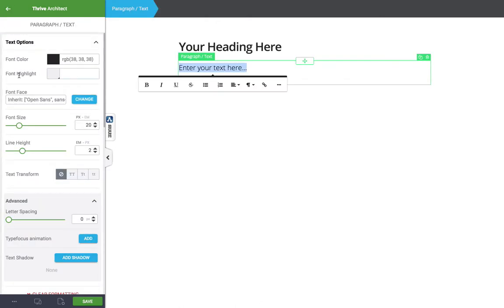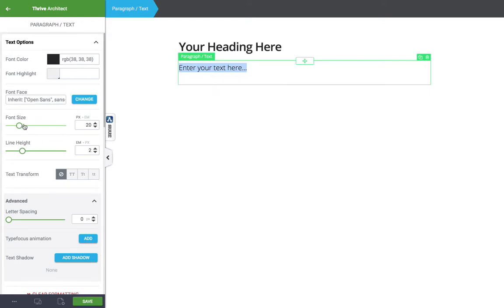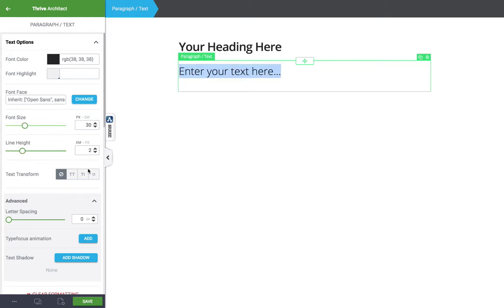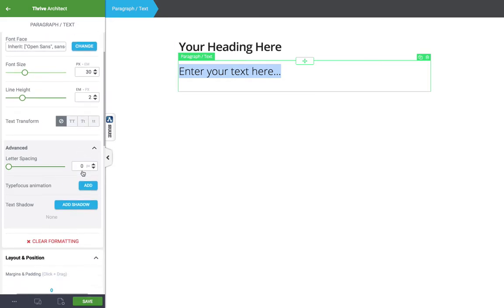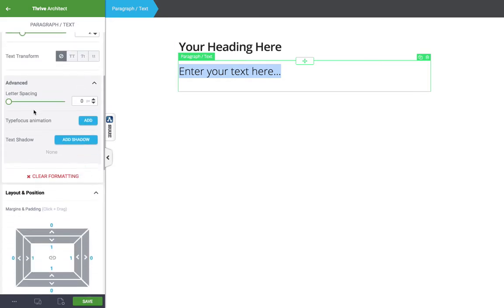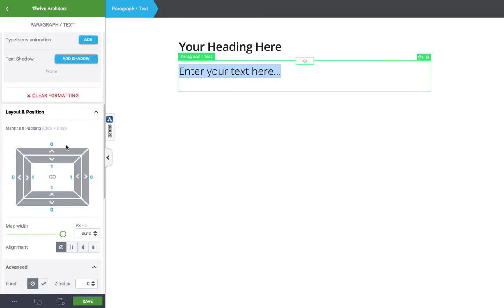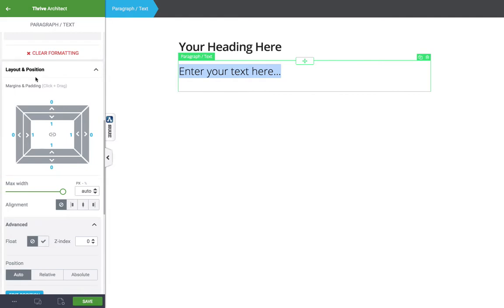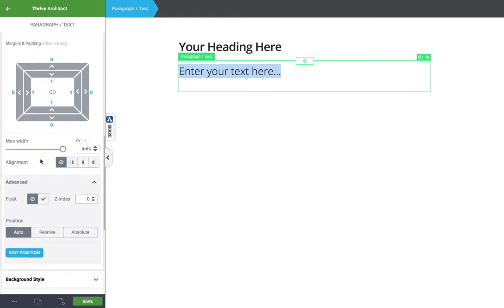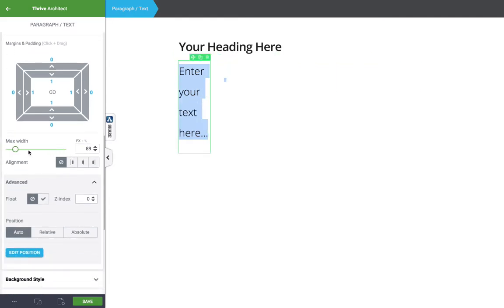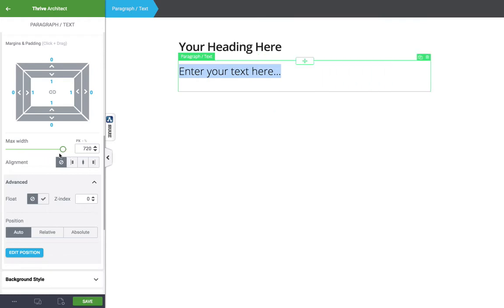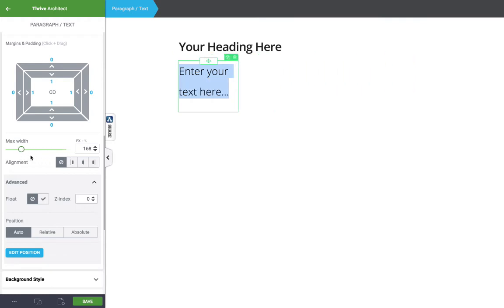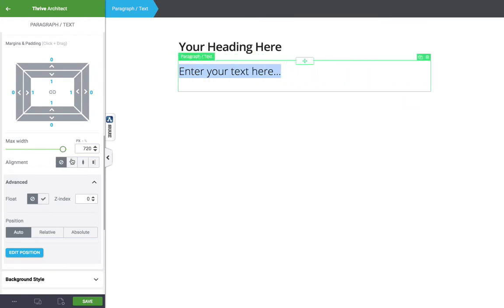What you'll notice is the sidebar panel changes to properties whenever you do that. Now there's a lot of additional options here. You have the usual stuff like font color, font size, line height, and then you get some more advanced stuff. So text transform, letter spacing, text shadows, the usual margin and padding, but you also get a max width container so you can control the width of these individual elements, which is really really nice.